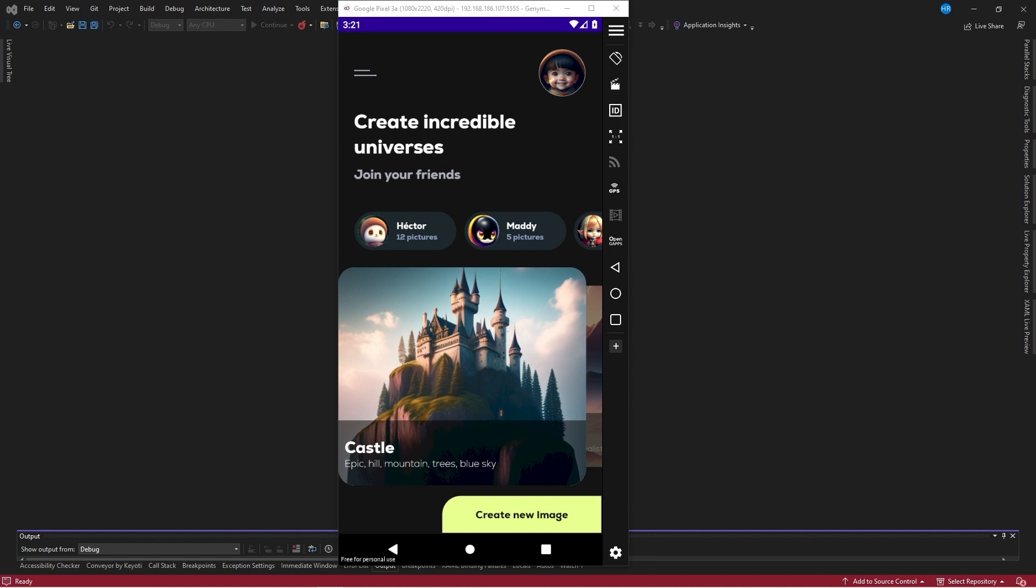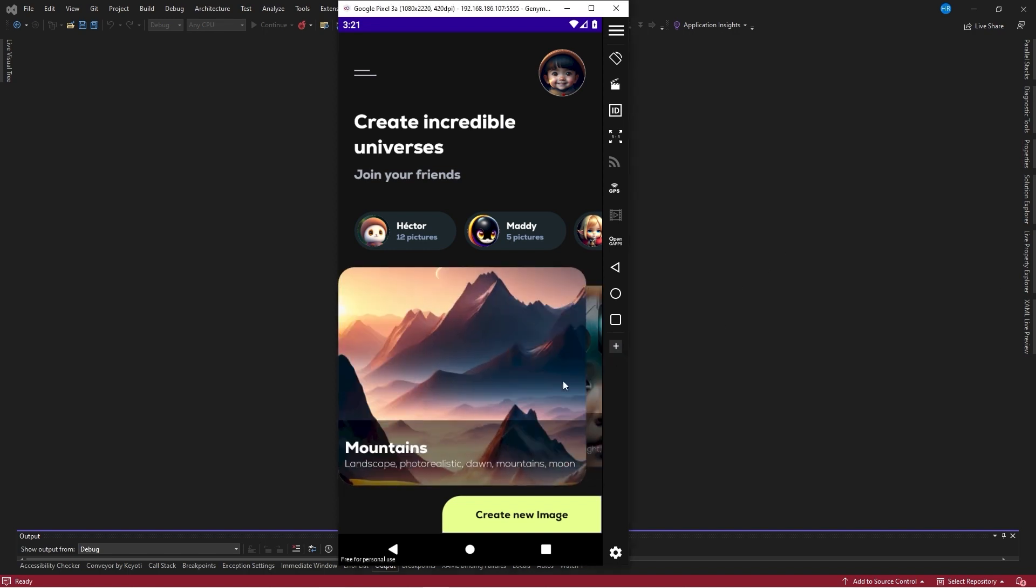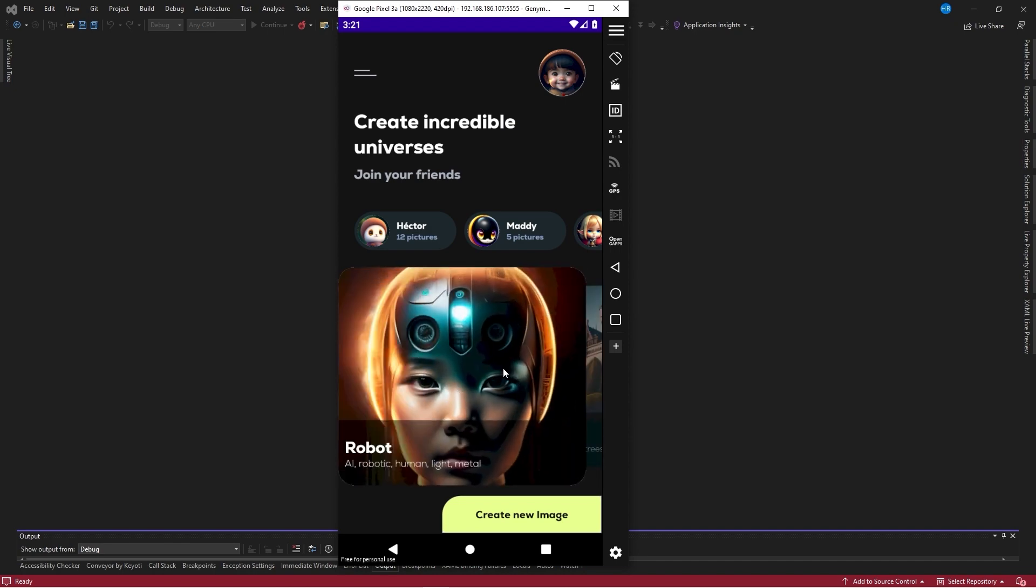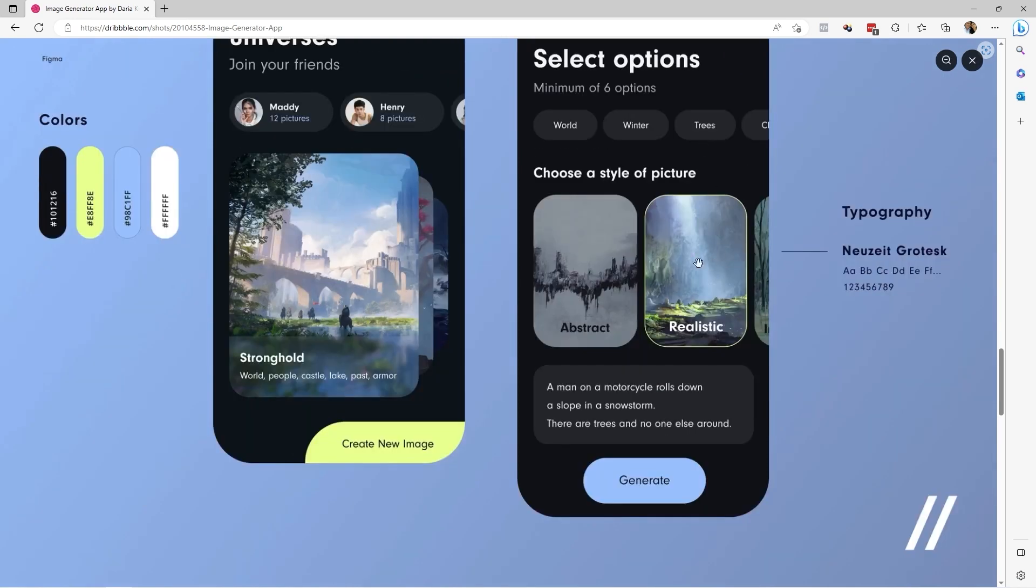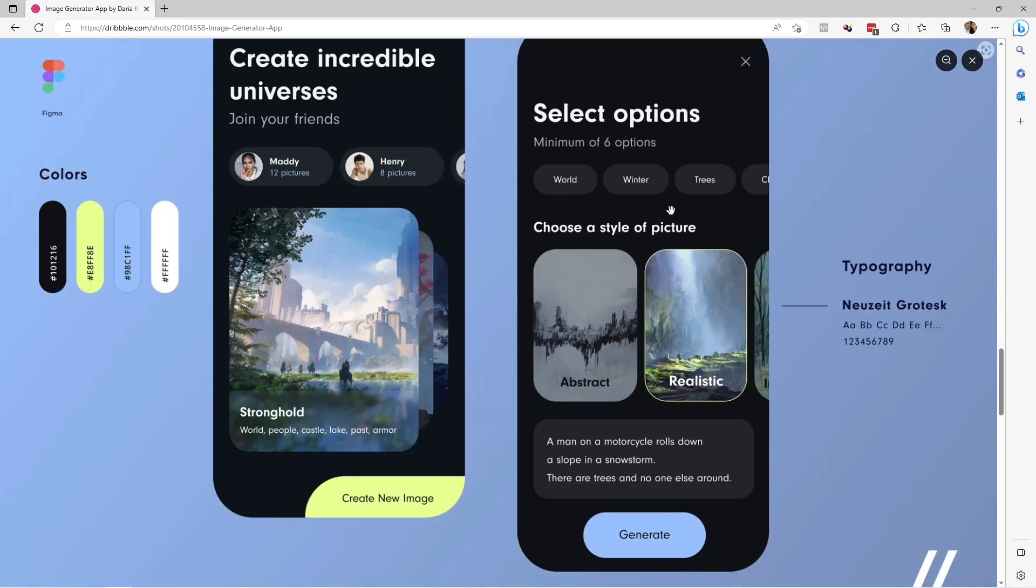In a previous video, we had created this graphic interface that you can see on screen, which turned out quite well. Today, we're going to continue creating this second screen, where the configuration or specifications for the AI-generated image should be set.